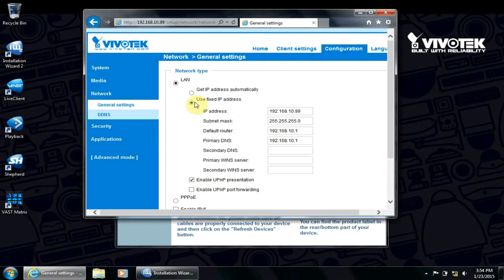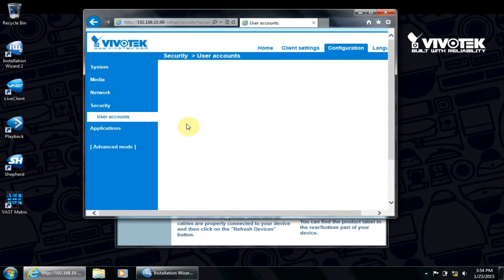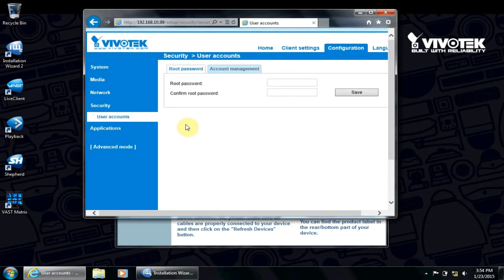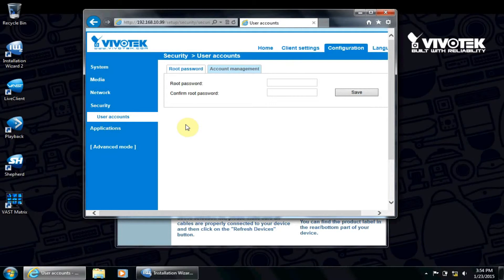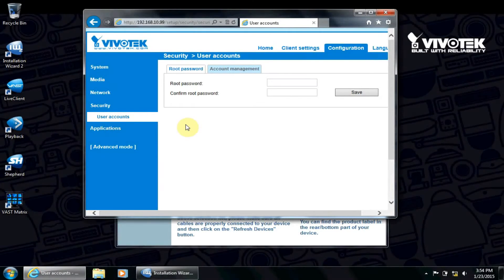We can also select Security, User Accounts. This will allow us to add or remove a password to the camera. If we do add a password, remember to note it down because you will need it when adding the camera to VAST. The default administrator name is Root.